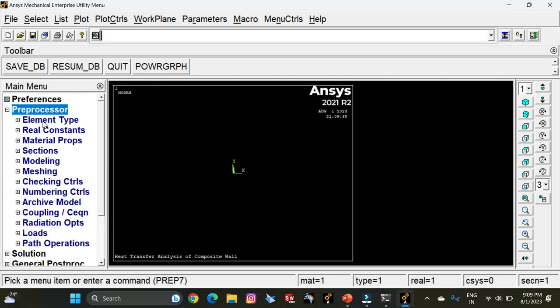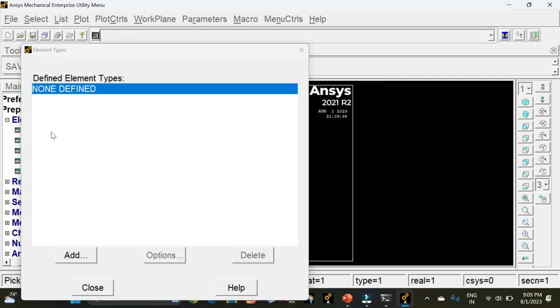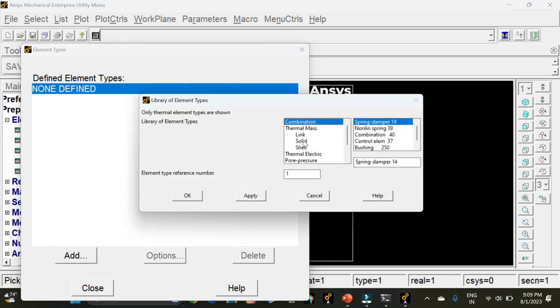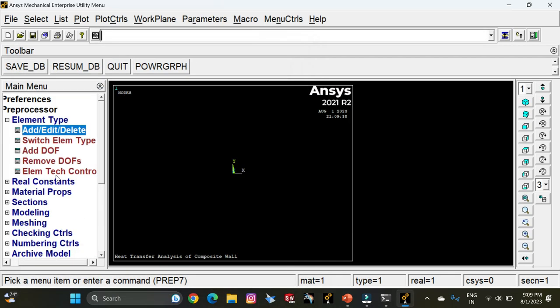Go to Pre-processor, then Element Type, and select Add/Edit/Delete. Click on Add, select Solid, and under Solid select the element Quad 4-node 55. Click OK, then Close.